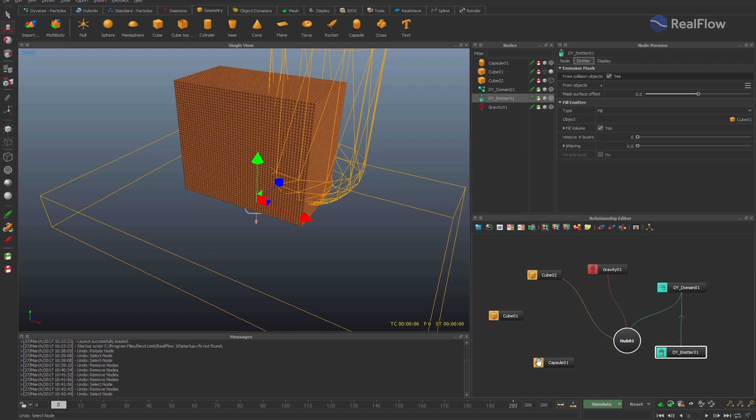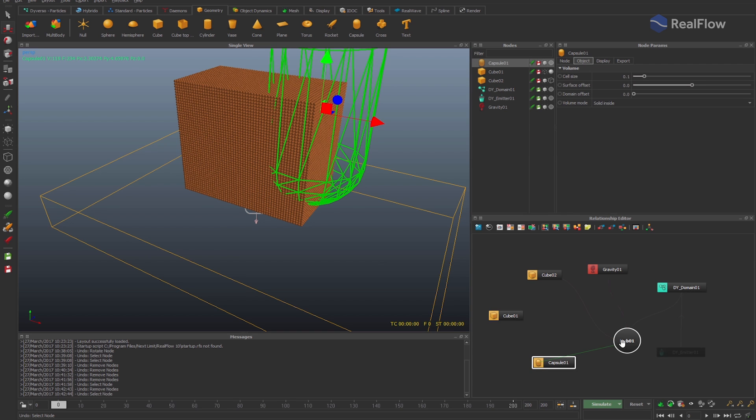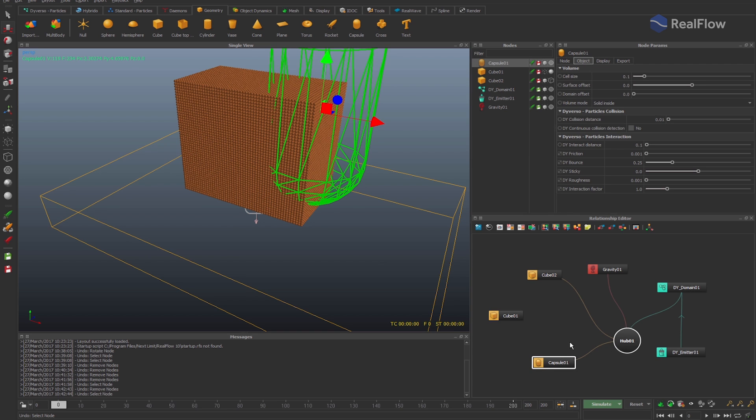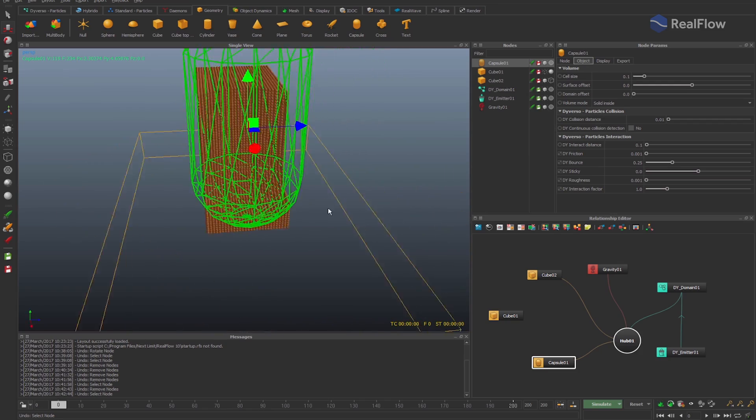If this option is active and we connect the geometry to the diverso fluid, the particles are automatically eliminated.